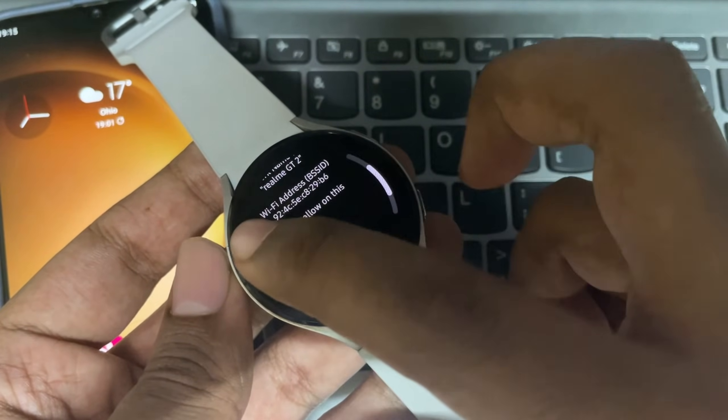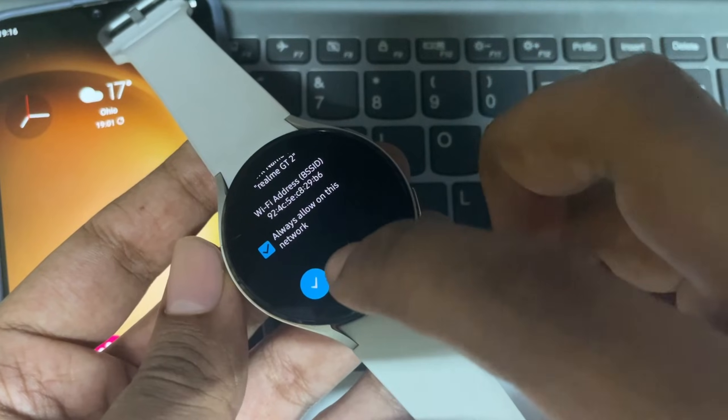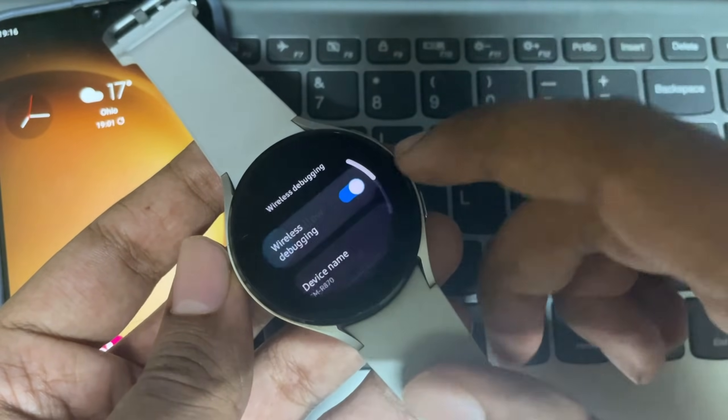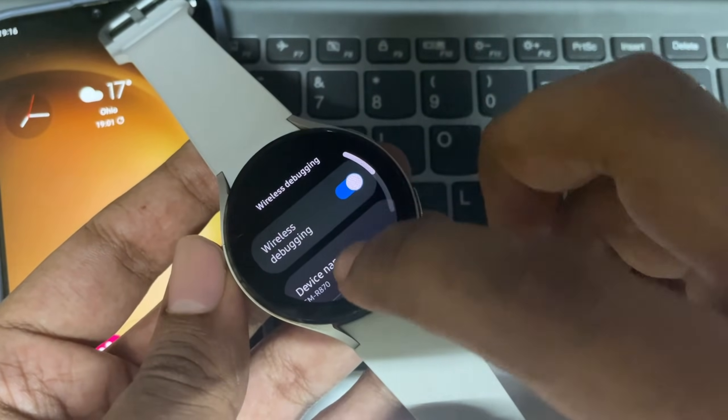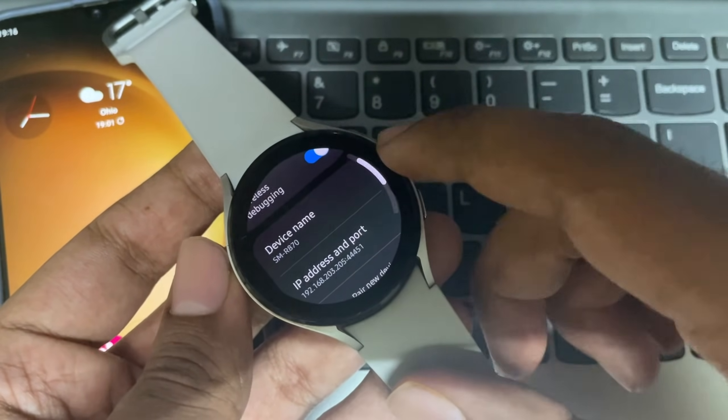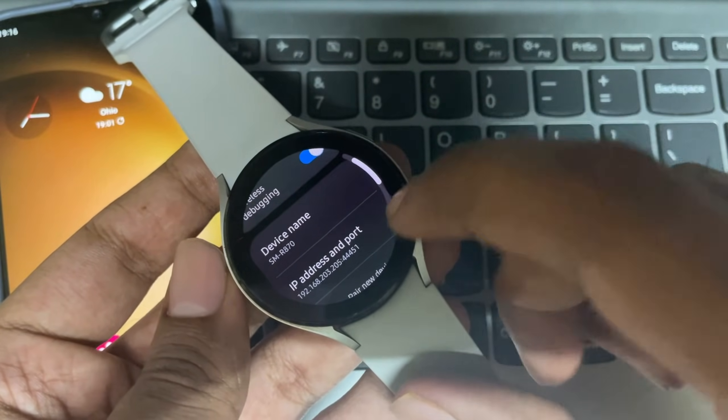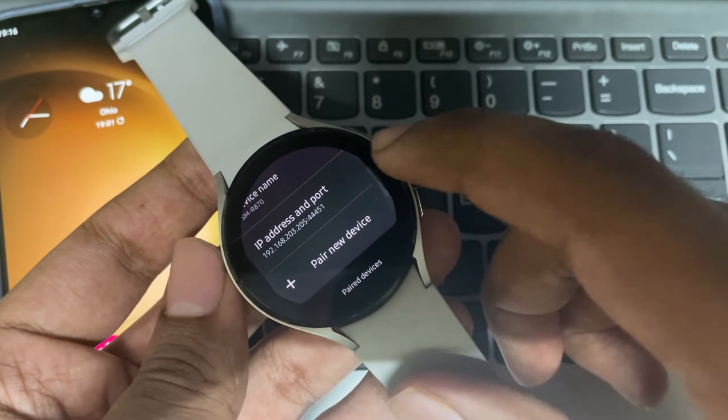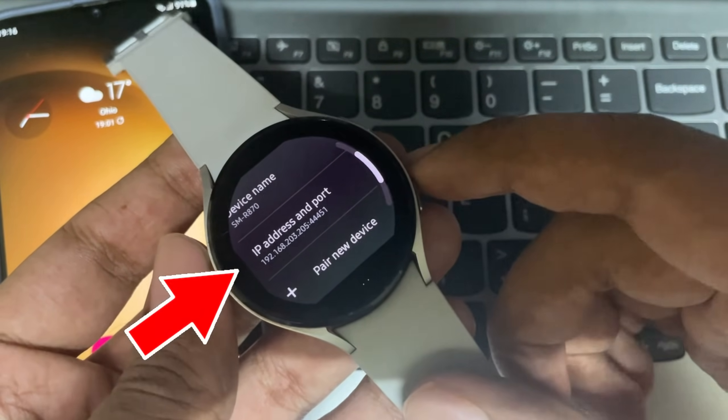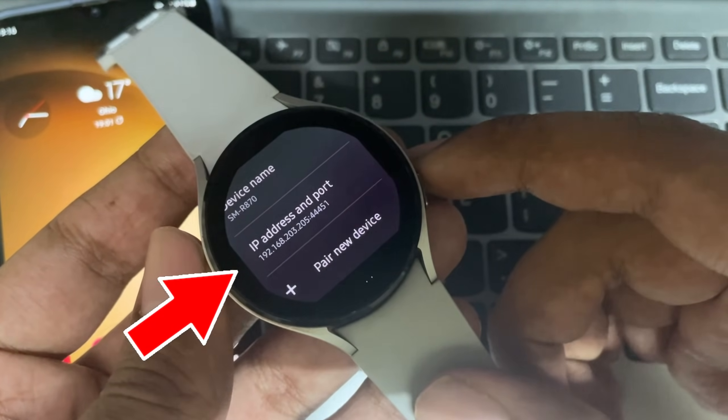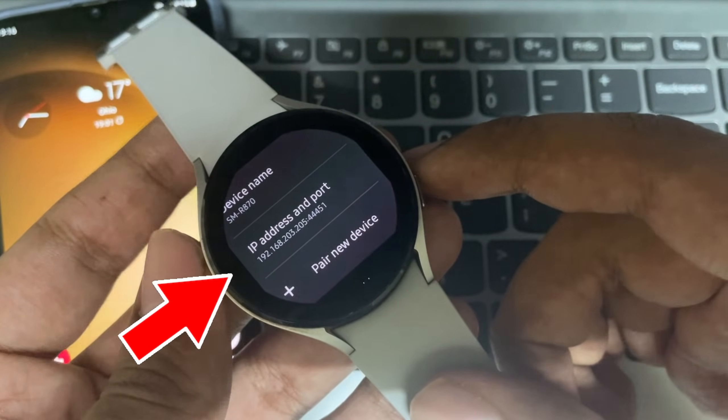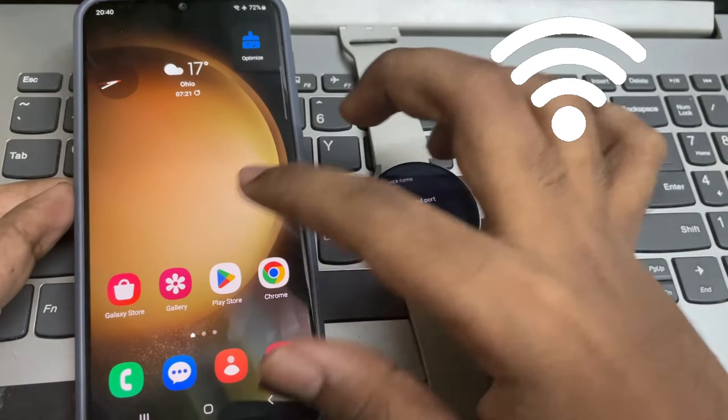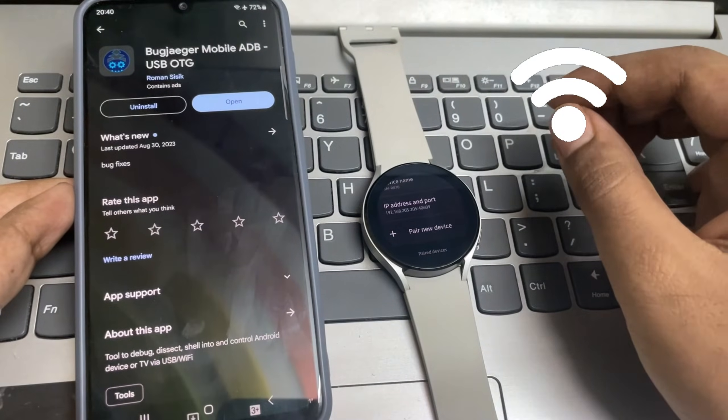Allow permission. As you can see, here it shows my IP address and port number. Make sure that both devices are connected to same Wi-Fi or hotspot.